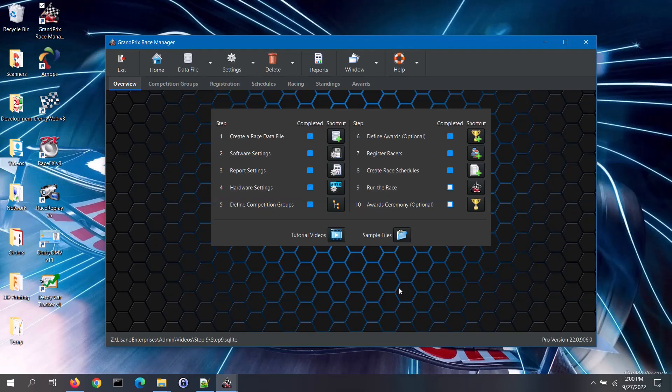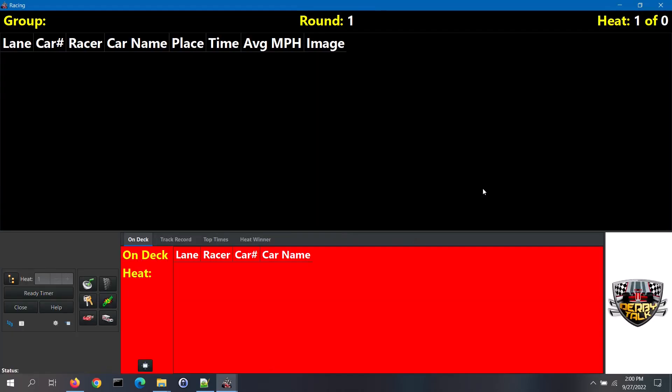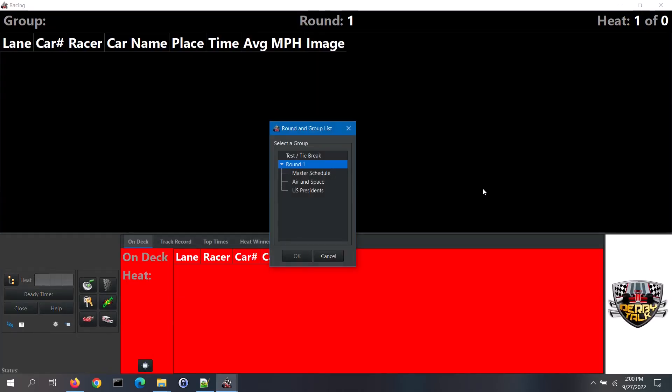On the overview tab of the main screen, click on the shortcut button for step 9. That opens up the racing screen, which is where you will run the race schedules. This is the screen intended for your audience to see while you are running the race. This screen can be displayed using a projection system or a large television. There are several things that you can configure on this screen, but we will cover that later on in this video.